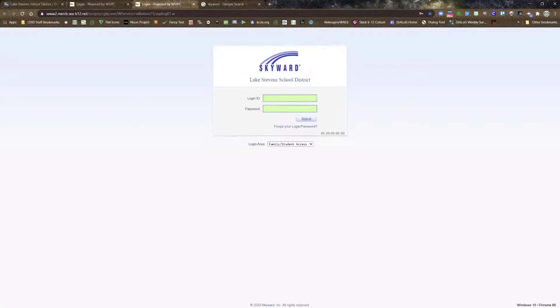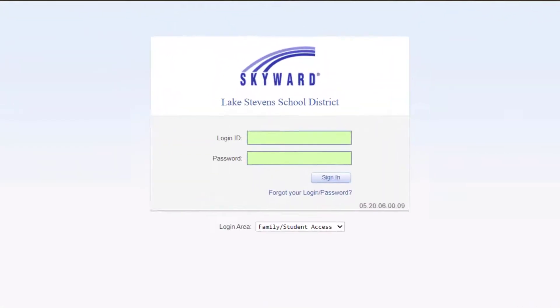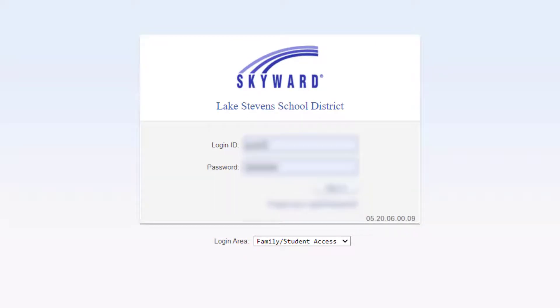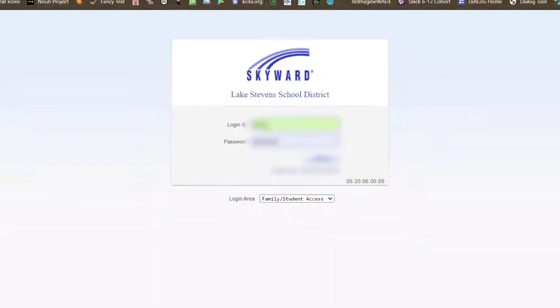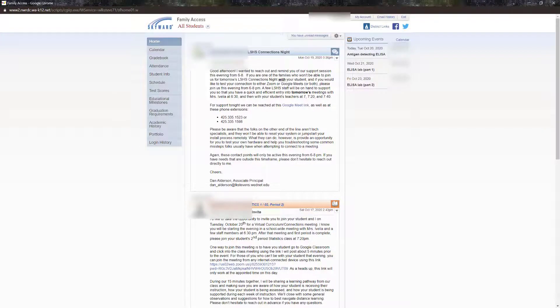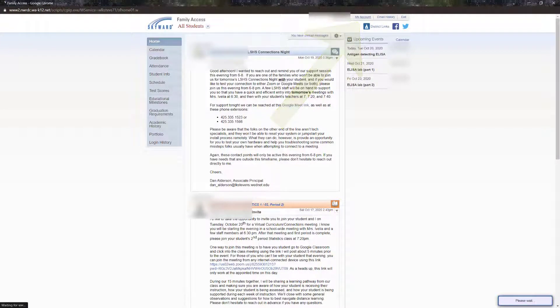Once you've entered your login ID and password and click the Sign In button, you land on the home screen. The first thing to do is access My Account and check that the information is correct. If you need to make changes, you can do that here or contact your child's school.